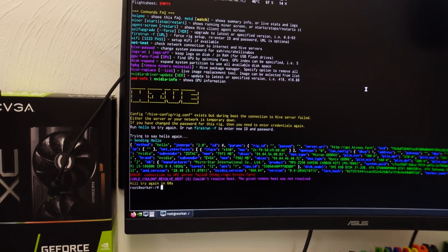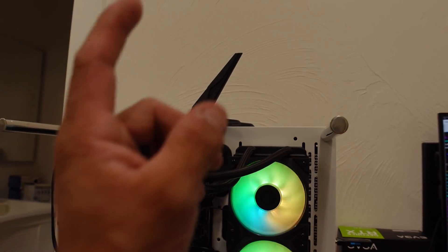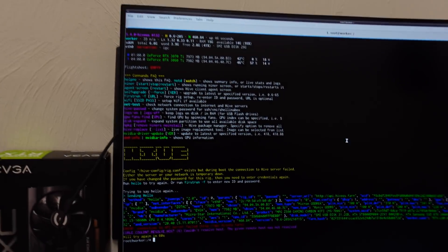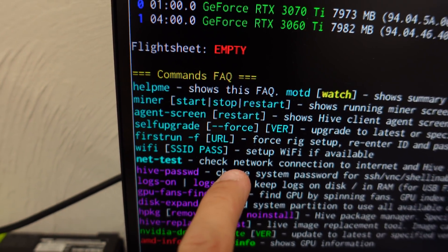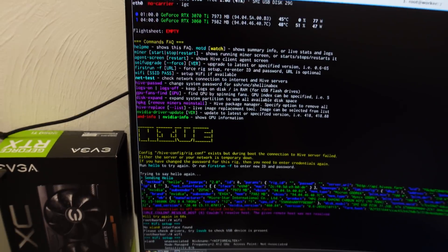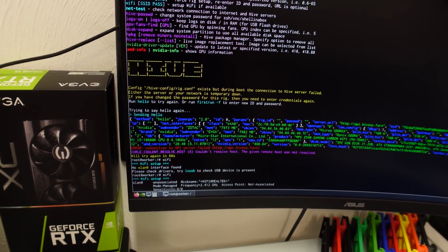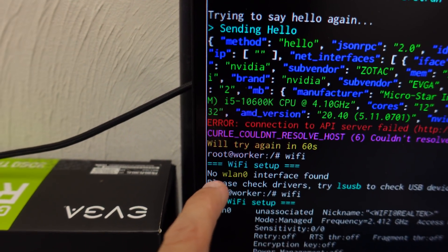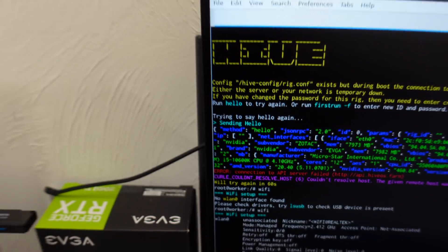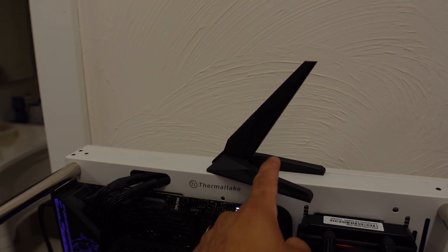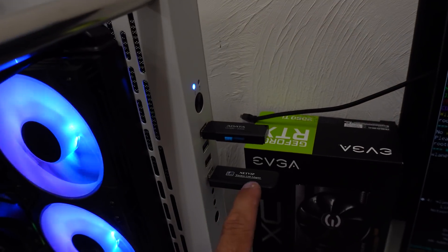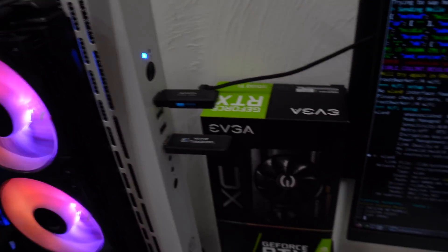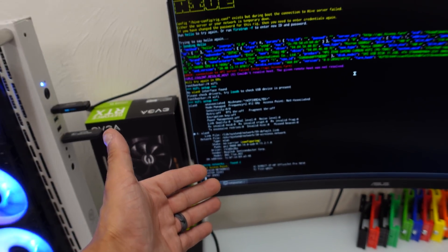What I need to do now is set up the WiFi, because I don't have a hardline to the back of this computer. Right here it says WiFi SSID password—set up WiFi if available. You come down to the bottom and type in 'wifi.' It says 'no LAN,' which means my normal motherboard WiFi adapter didn't work. So I had to plug in a USB WiFi adapter, and then I typed in 'wifi' and boom, all this stuff came up.